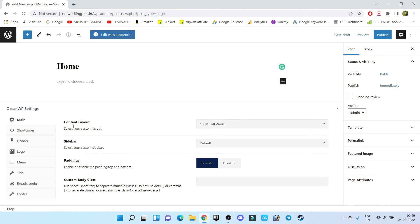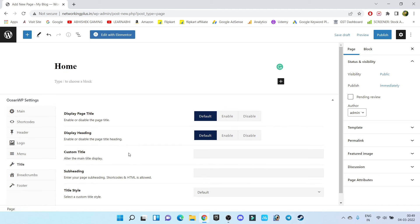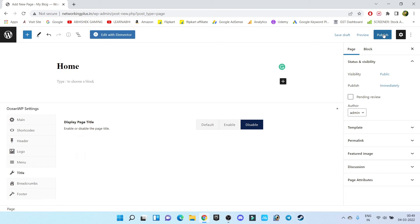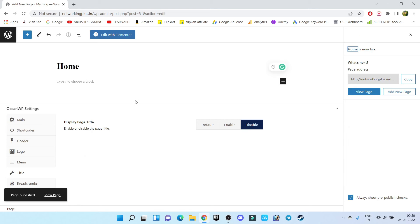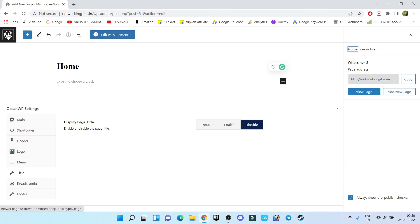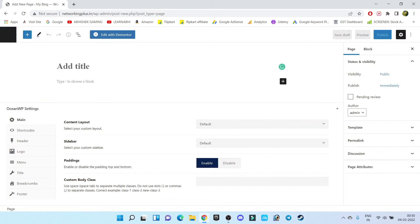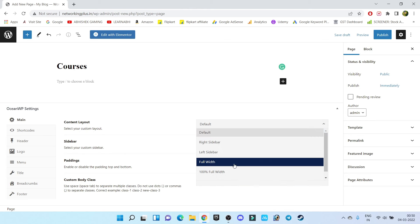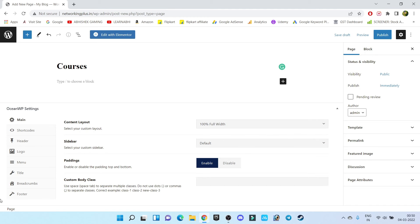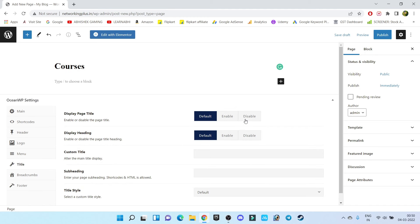Now go to Title and disable the option 'Display Page Title,' then click on Publish. Now let's create one more page — go back, click on Add New. The next page name is 'Courses' — all our courses are going to display on this page. Again, choose 100% full width. You can hide the title or leave it as is — we can decide later. Click on Publish.